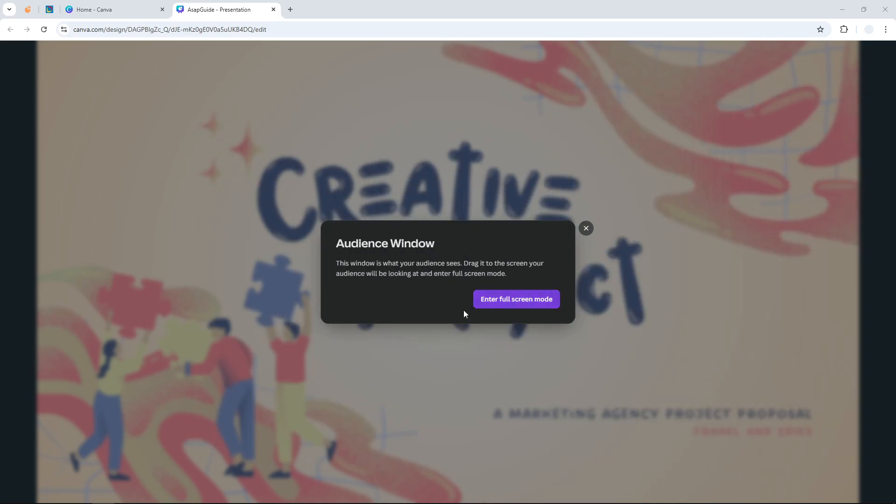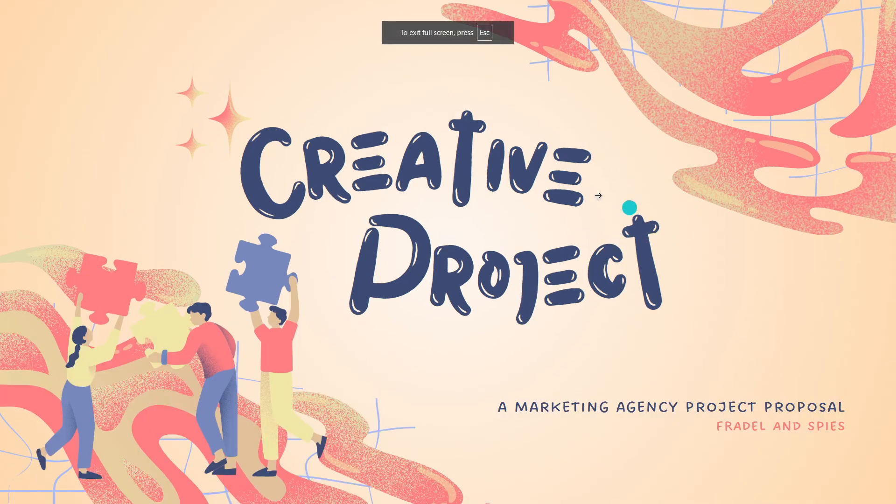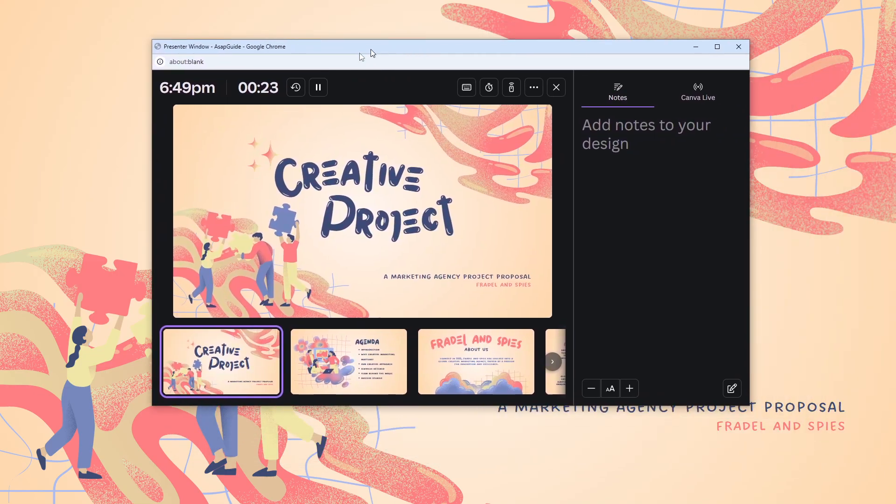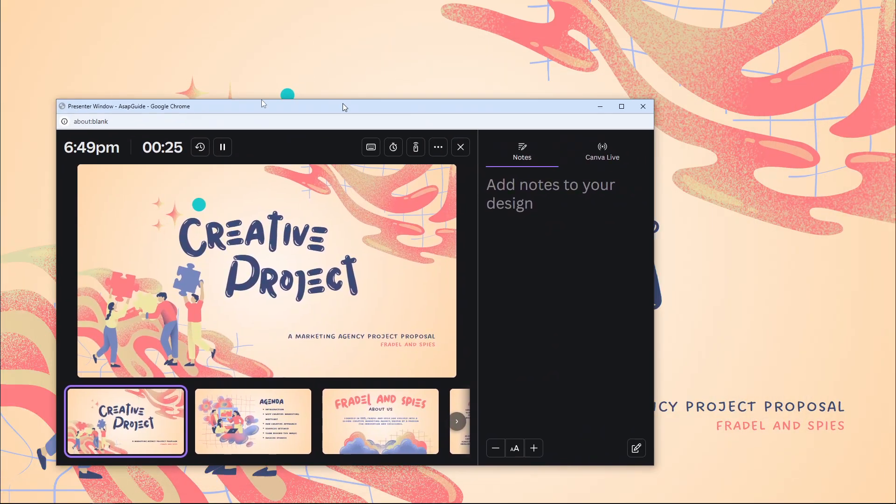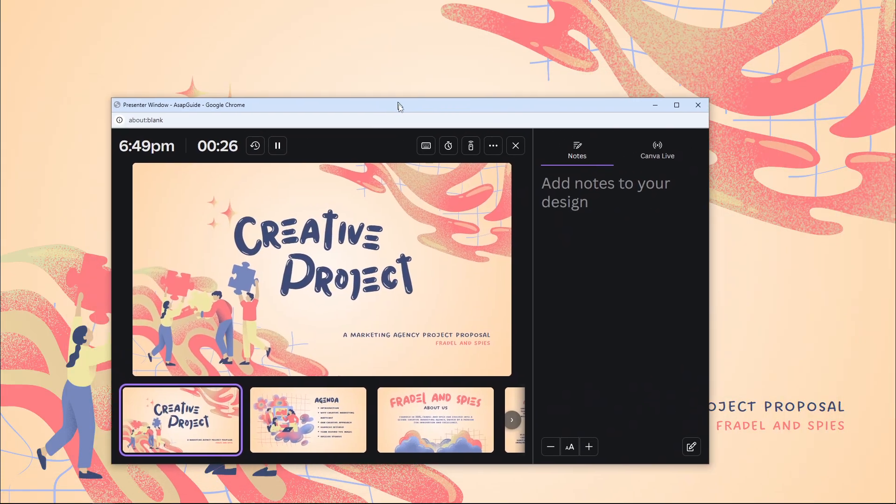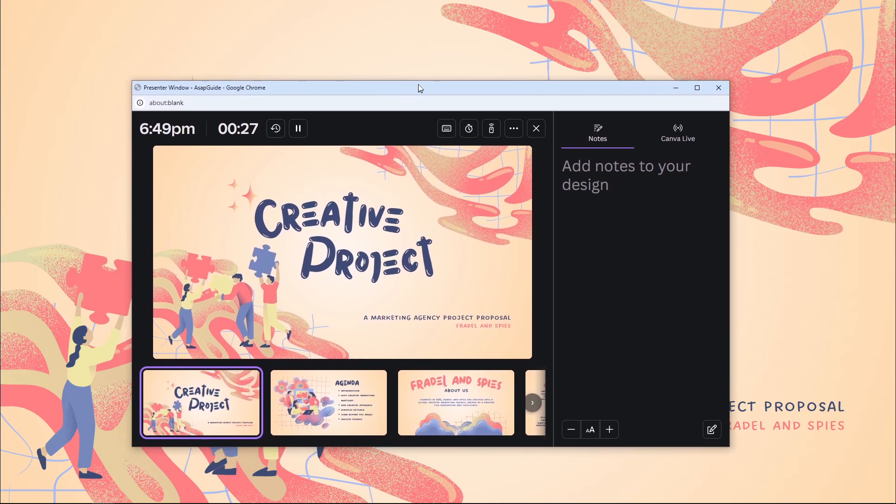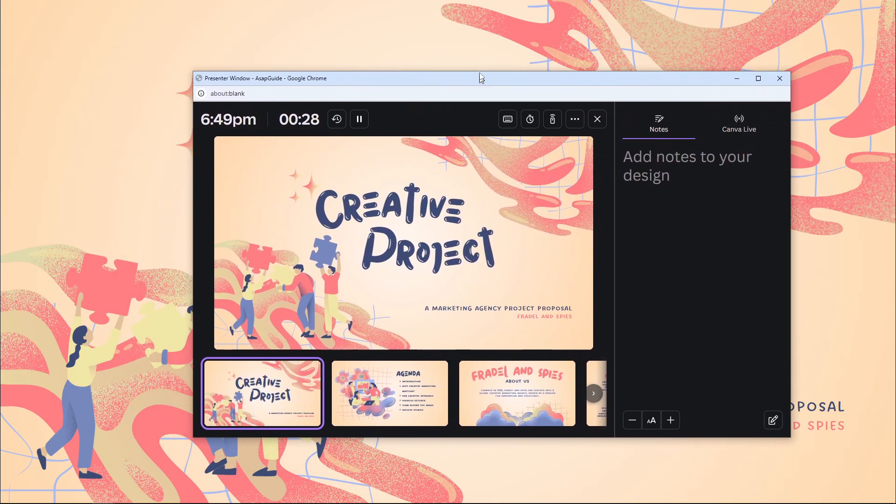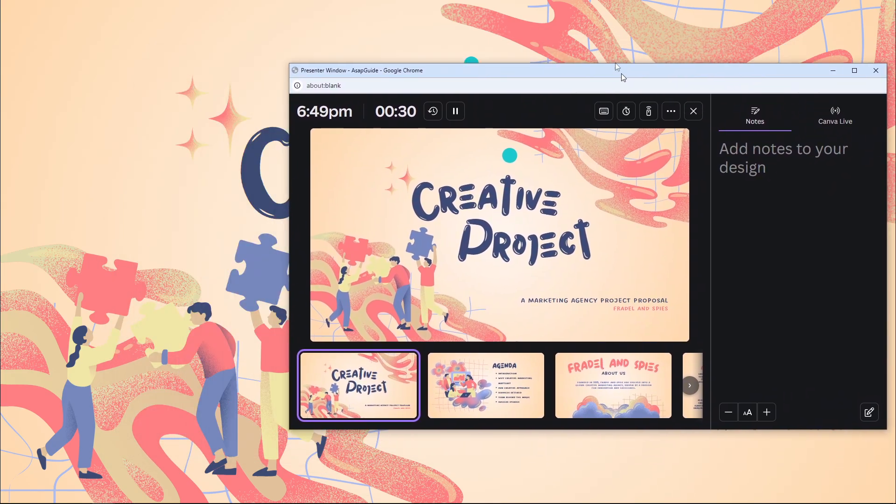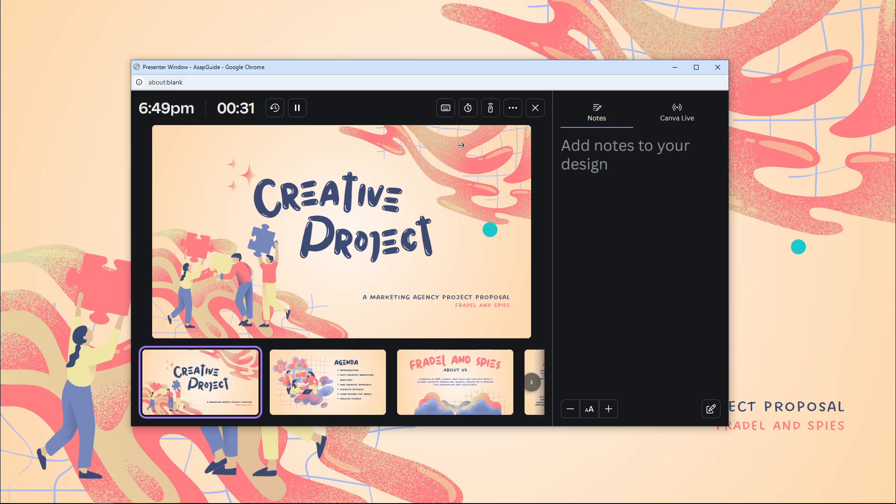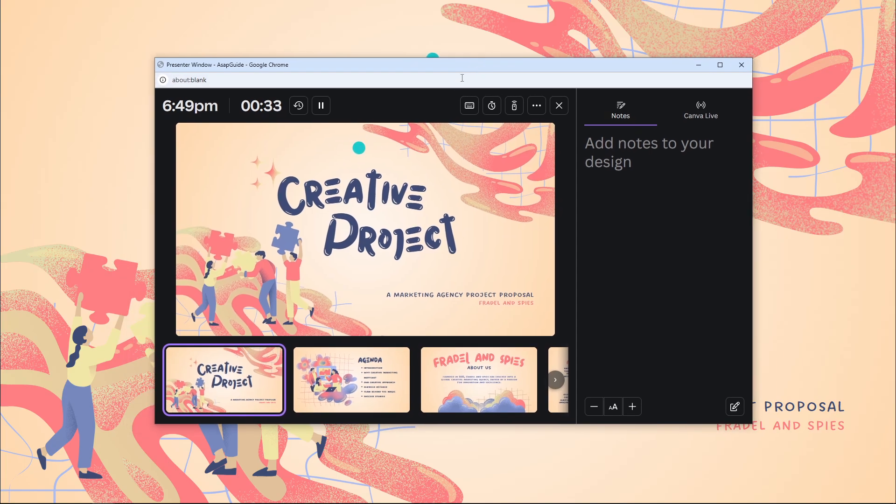...and this window you can put aside to the left or to the right depending on the configuration of your monitor. But I'm going to put it in the middle so you can see it in the recording. So...